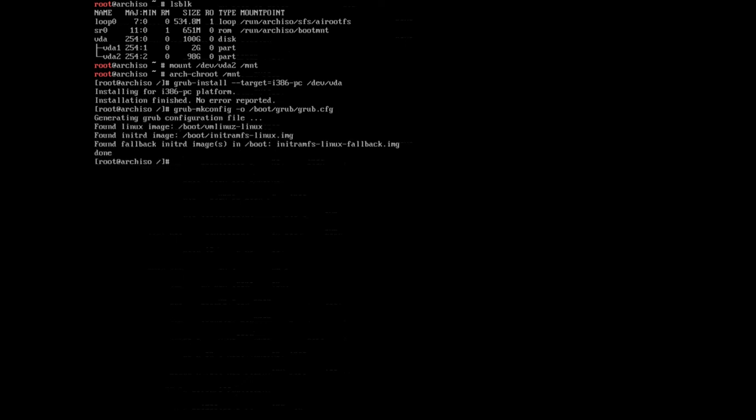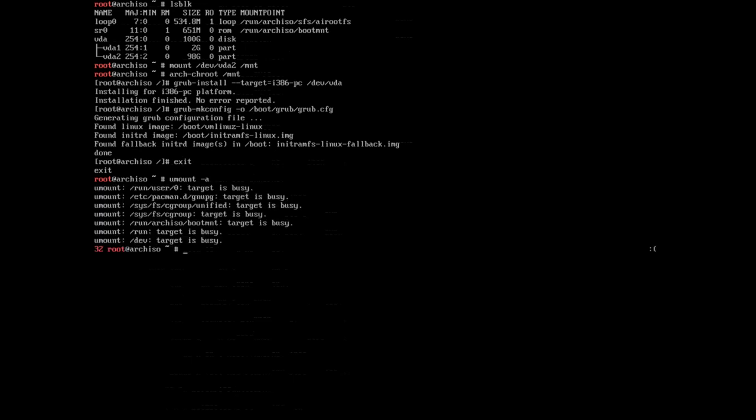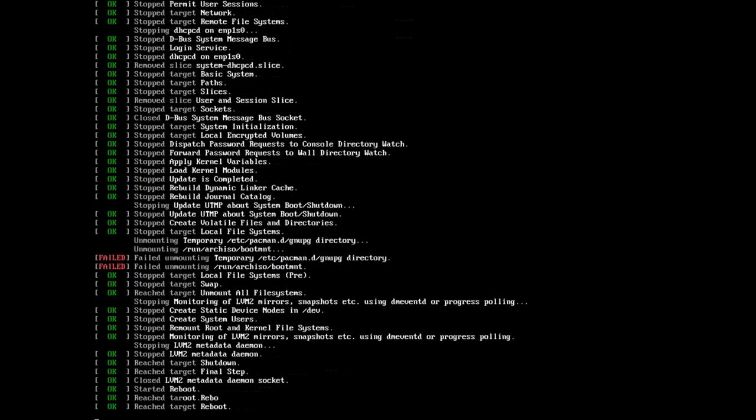So now we are actually done. We need to exit the installation and return to the installer, so we'll type in exit and hit enter. And now we can unmount all the partitions by typing umount -a, and finally reboot the machine by typing in reboot and hit enter.